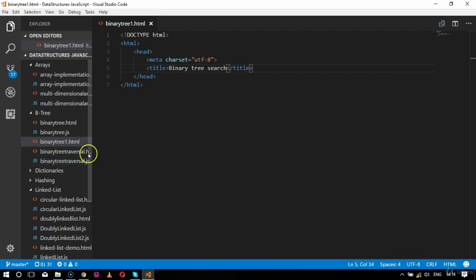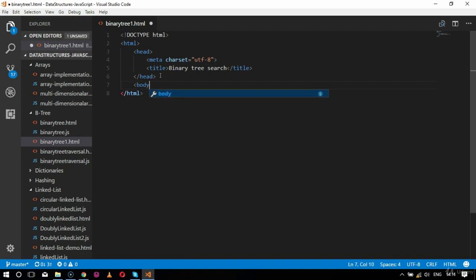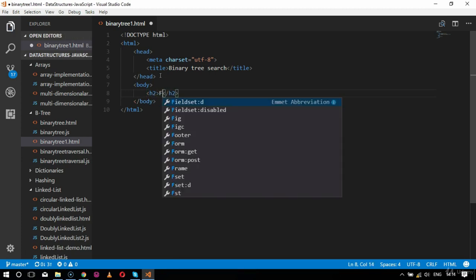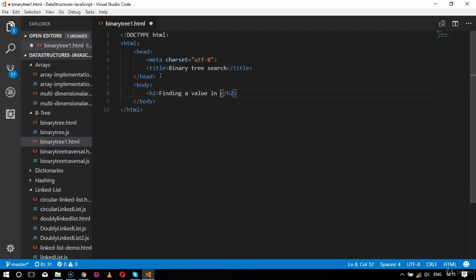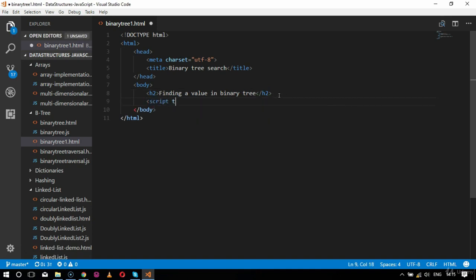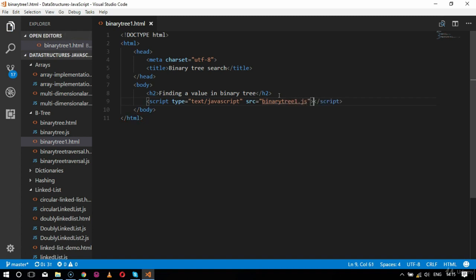We are going to search for a particular value. I will create a body tag after the head tag, and the body will have an h2 tag used for finding a value in binary tree. After the h2 tag I will add a script tag with type text/javascript and the source set to binary tree 1.js. The HTML file is now completely designed.